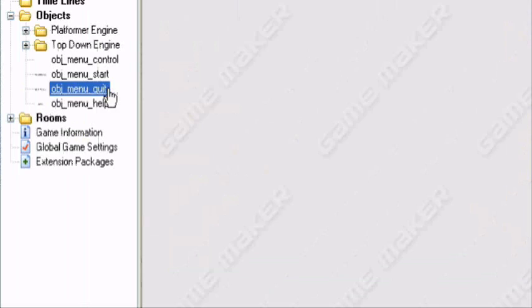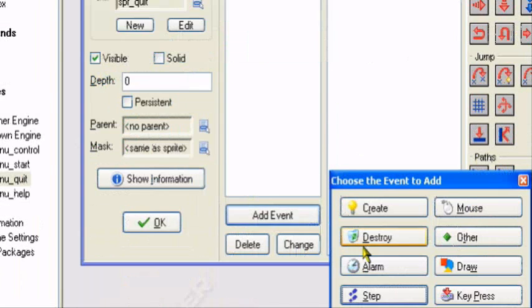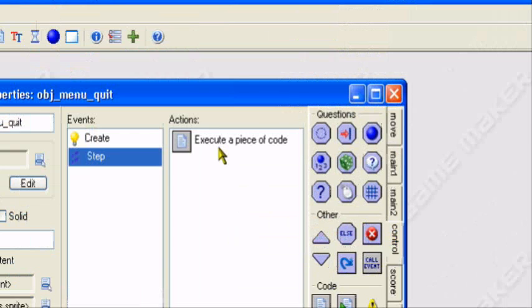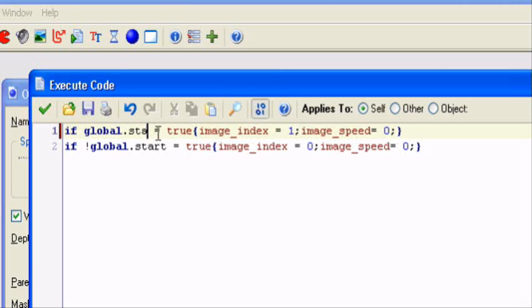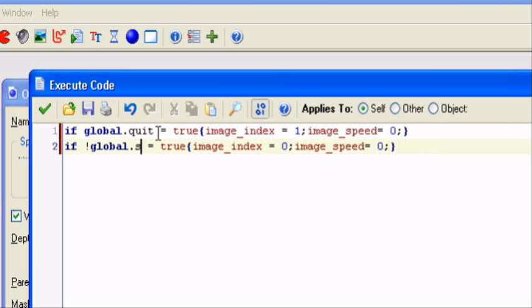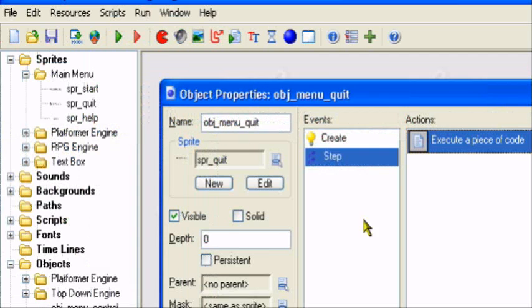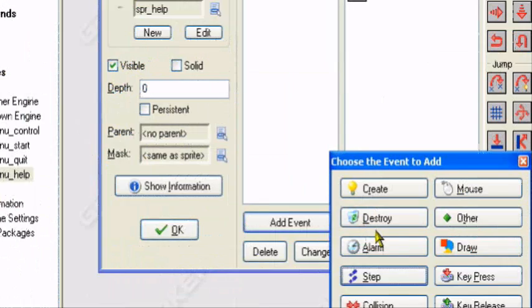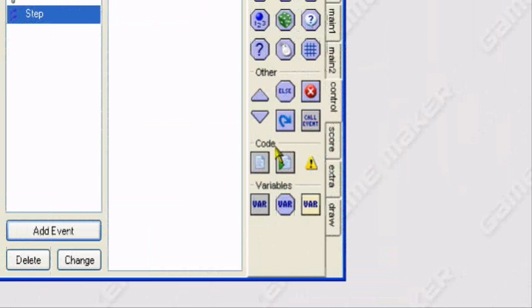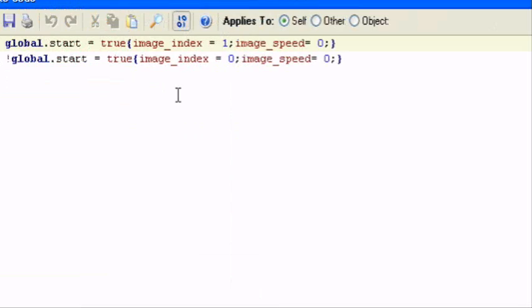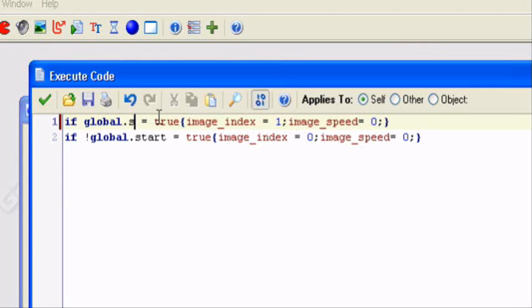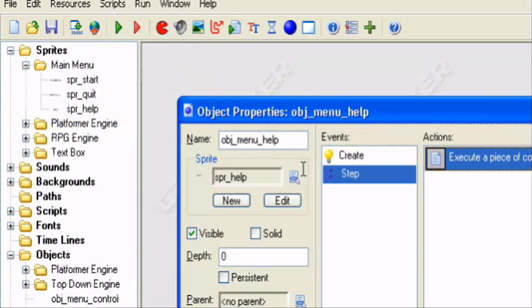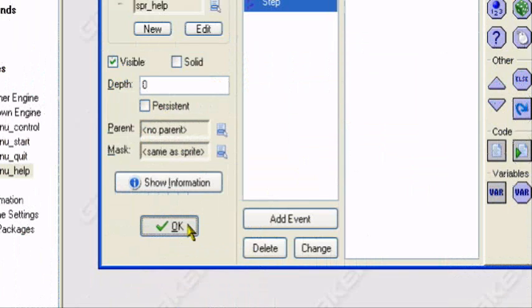Let's go add them to the other events, the quit button, add event, step, step. And just paste it in. And change the variables to quit. And quit again. Time passes by quick. Add event, step, step, control, or no, paste. This time it's help. Global.help. And there we have it for our different buttons.